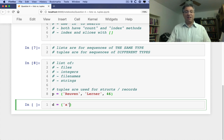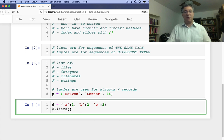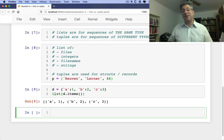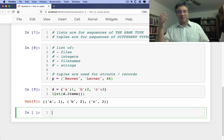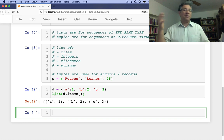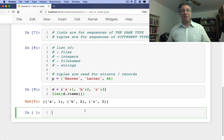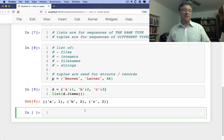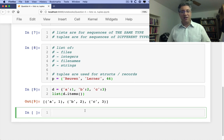If I create a dictionary, d, a, one, b, two, c, three, I say now d.items. d.items returns actually an iterable. But if I say list of d.items, I will get a list of tuples. So lists of tuples, super common. Lists of lists, also common. But tuples of lists, that's kind of weird. You're not going to see that very often, if at all.